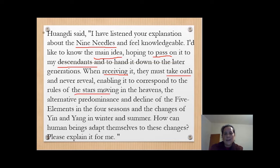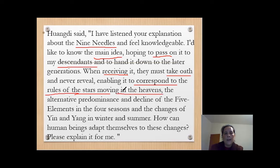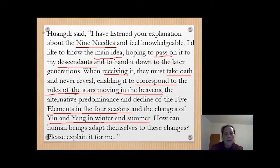They put a lot of words there — it's not a simple idea or simple knowledge. Pay attention. It's important. I would like to know how it correlates to the ruler of the stars moving in heaven, and the whole relationship with the five elements in the fall season, and how yin-yang changes follow the seasonal changes in winter and summer, and how human beings can adapt to this kind of changing.